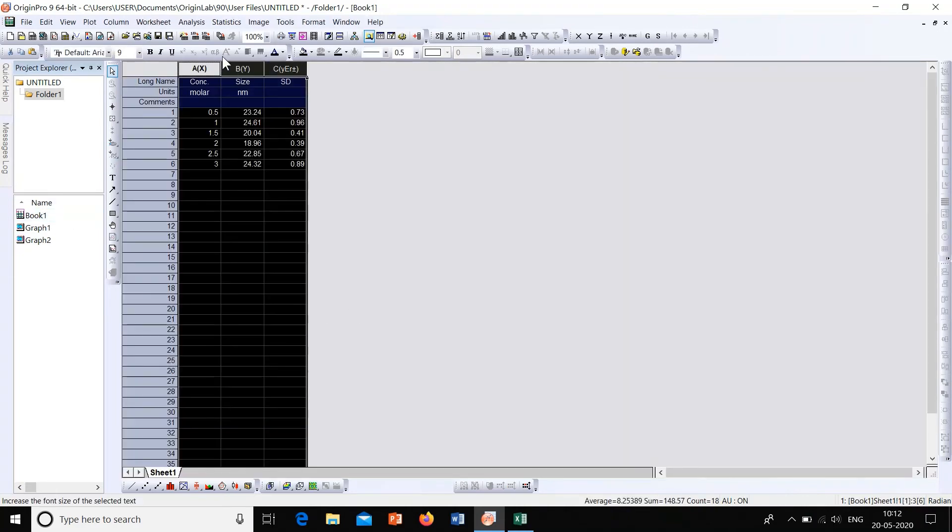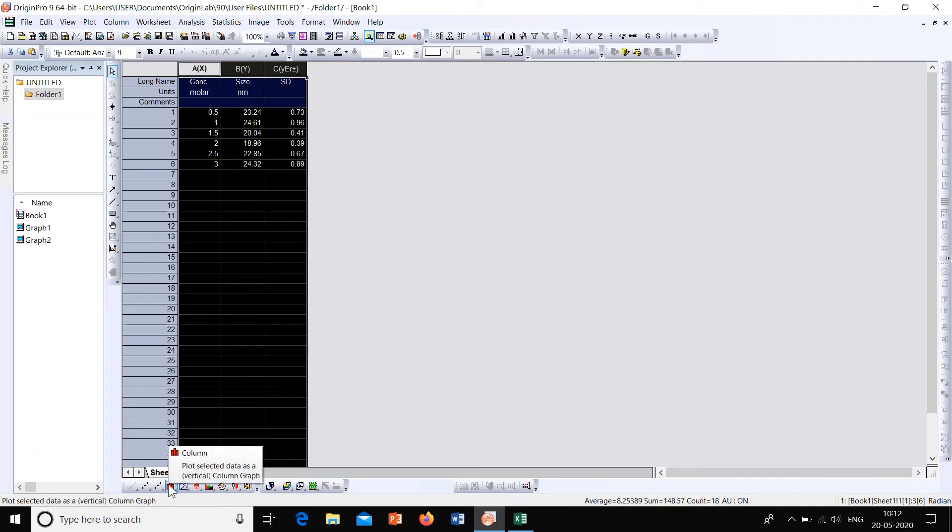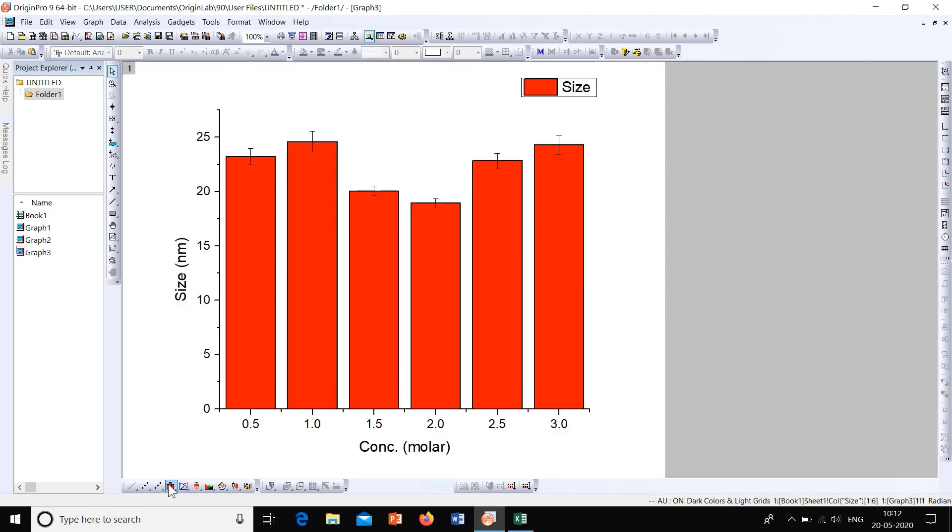Similarly, let's see how to plot this as a bar graph. This is the option we have, column plot. Click onto column. Then you can see that with each concentration the size is given and the corresponding error in size is plotted as bar graphs.